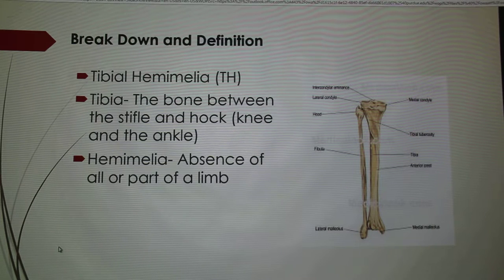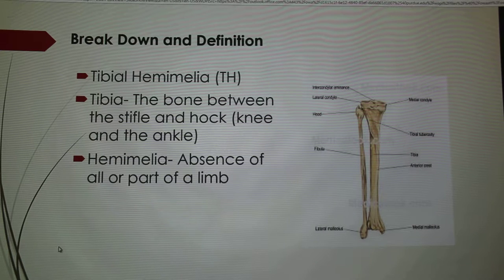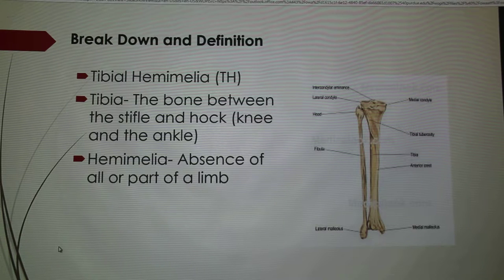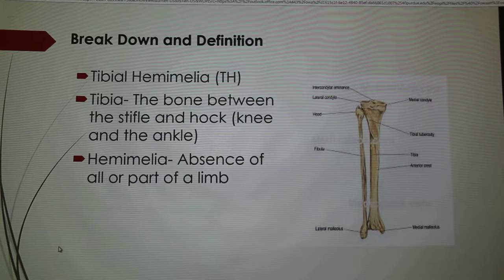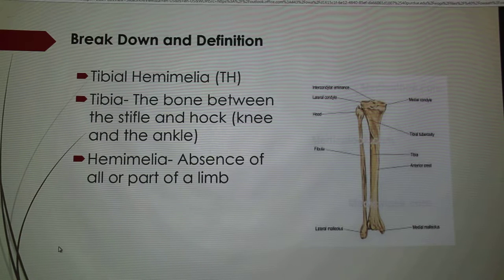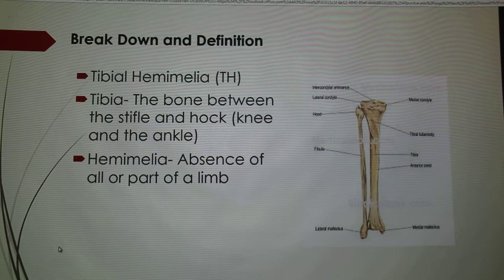I just kind of broke down the two words. We have tibia, which is the bone in between the stifle and the hock, or in humans, the knee and the ankle. And then hemimelia is the absence of all or part of a limb. I found that really interesting because one of the other really common things that is passed on to the calves, if they have this disorder, is a big hernia. So when I saw hemimelia, I kind of thought it would be related to that. What kind of hernia?